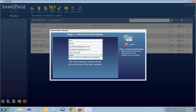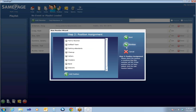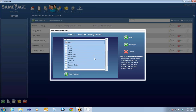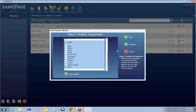When you hit Next, it will ask you to assign a position to this member — what role do they fill in your organization? Since we just added the cello position, I'm going to say John Smith plays cello. If you do not see the position that you need for this member, there is a button right there that will start the Add Position wizard.